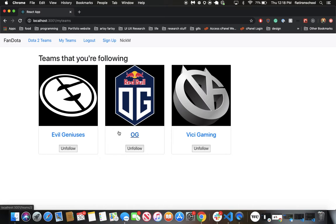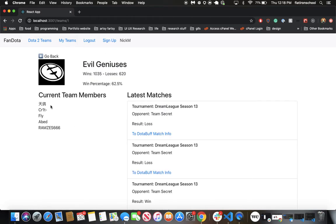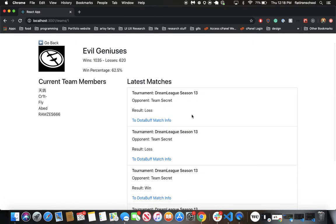Now let's see some information about one team in particular. If you click on a link from the card, we can see their current roster and the last couple of matches that they've played.